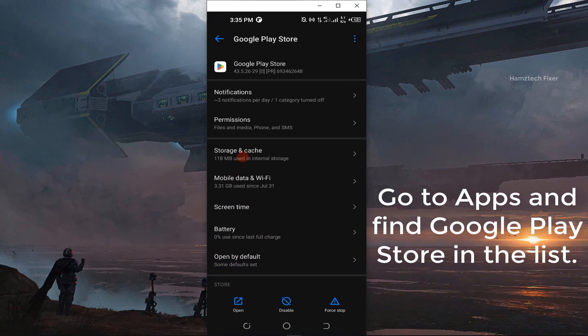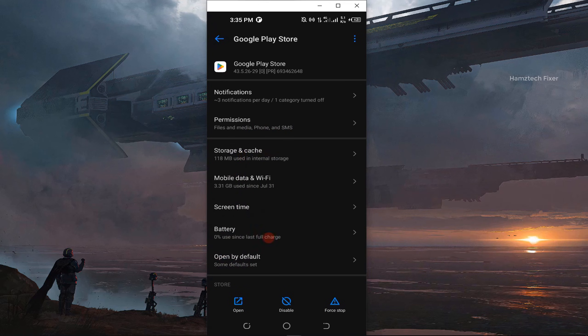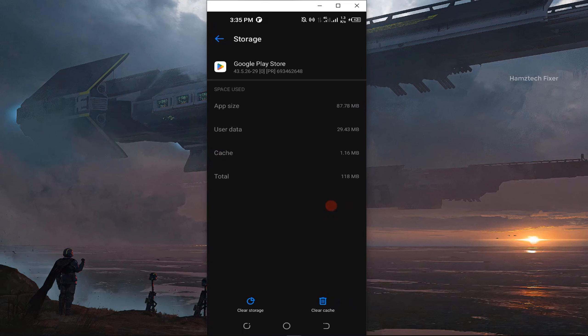Step 3: Tap on Google Play Store, then go to Storage. Here you need to clear both cache and storage. Don't worry, this will not delete your apps, but it will reset your Play Store preferences.